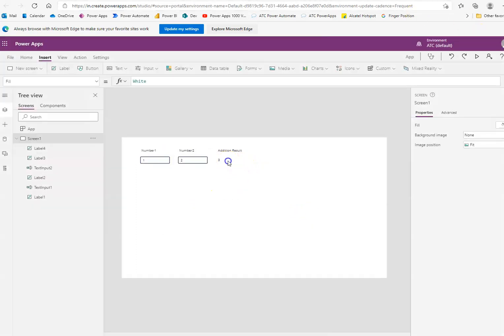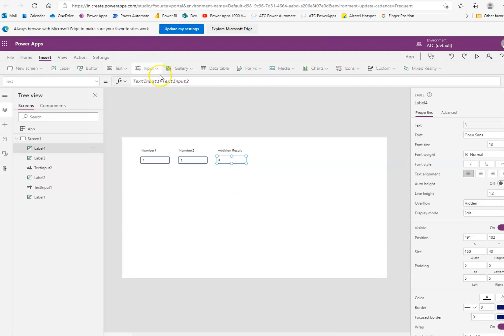That's it. So, this is addition. Similarly, you can do subtraction, multiplication, division. And you must try that on your own.